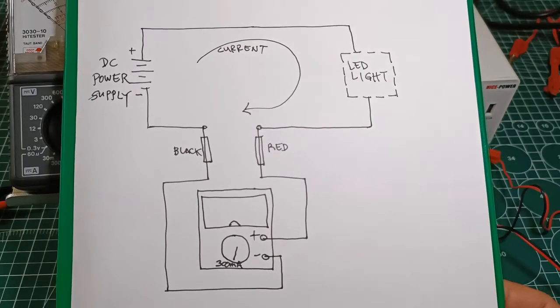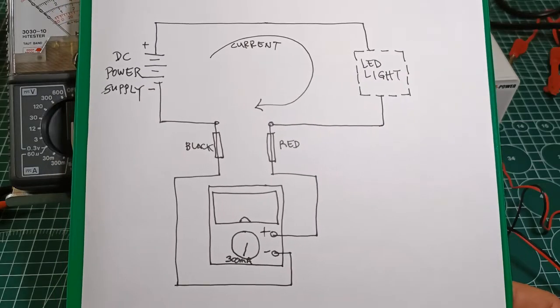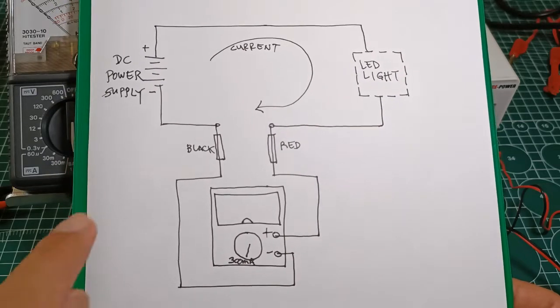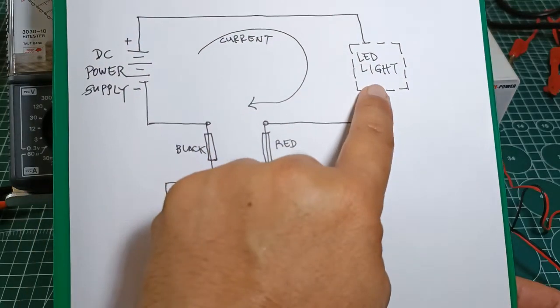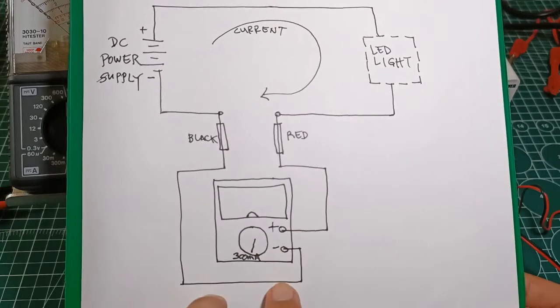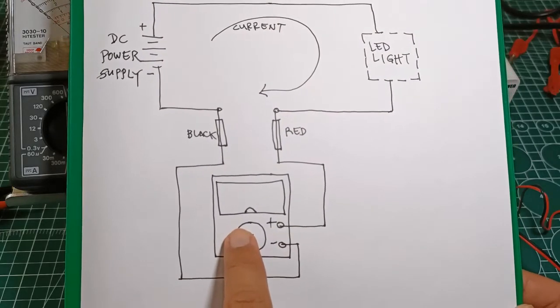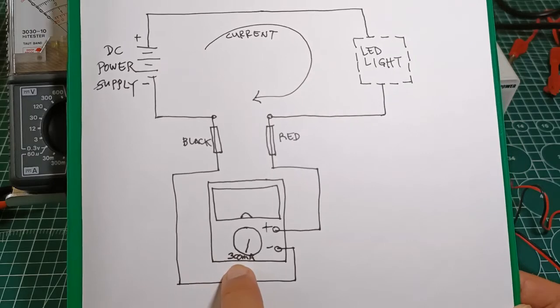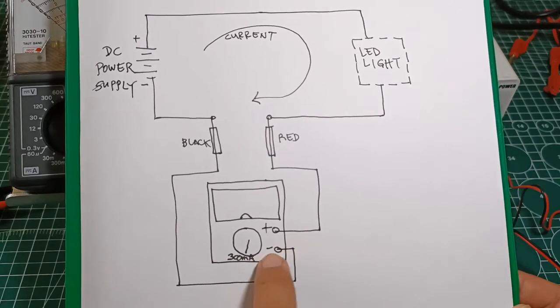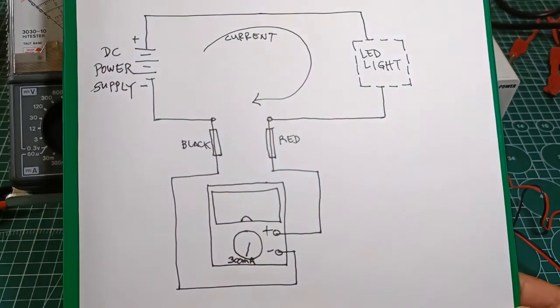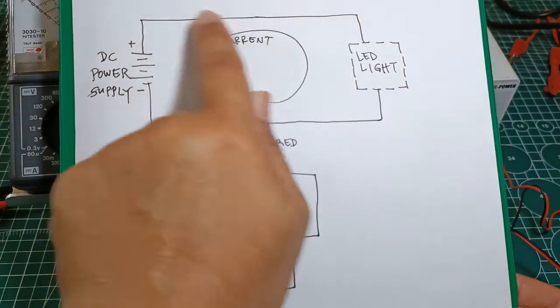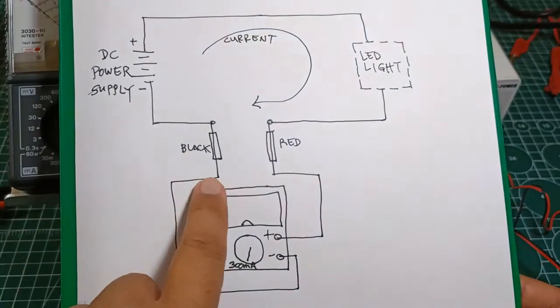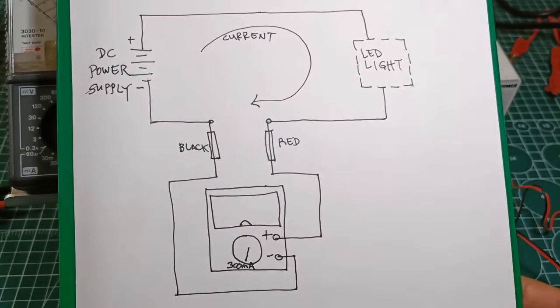Although it may not be immediately apparent in the actual setup, this is simply the connection diagram. This is my DC power supply. It is supplying power to the LED light, which is connected in series with the Hioki 3030-10 set at the range of 300mA DC. The test leads are connected in series with the load and the DC power supply, with the red test lead going all the way back to the positive terminal, the black test lead going back to the negative terminal.